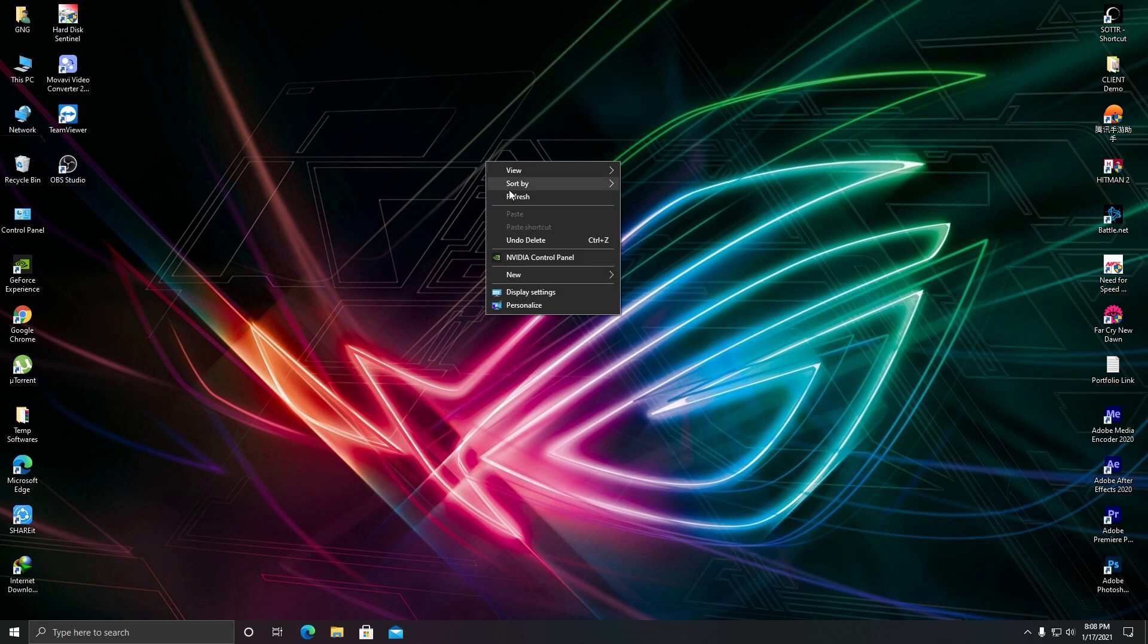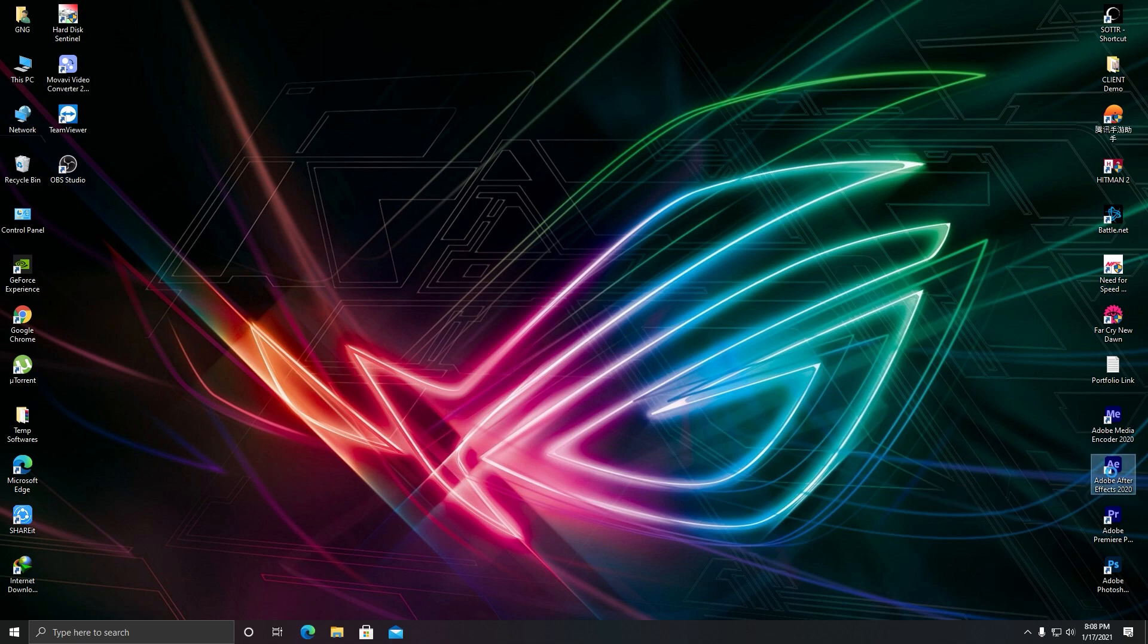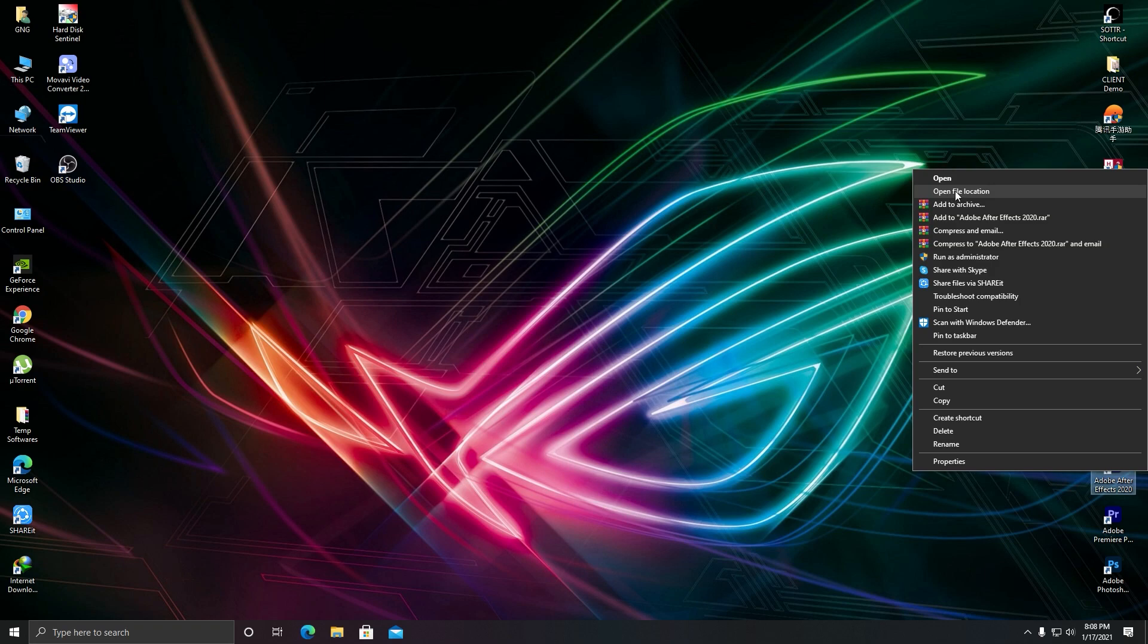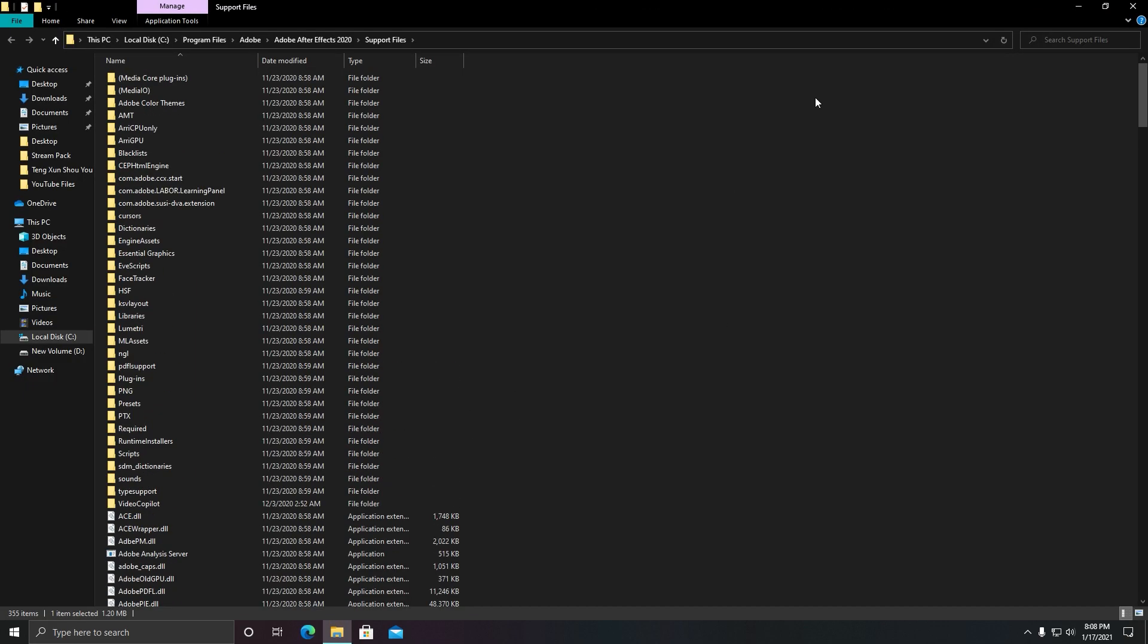...is you need to go to your file directory. How you can go to your file directory: you can click on your After Effects, right-click on your After Effects, and select this option 'Open File Location.' After that, go...